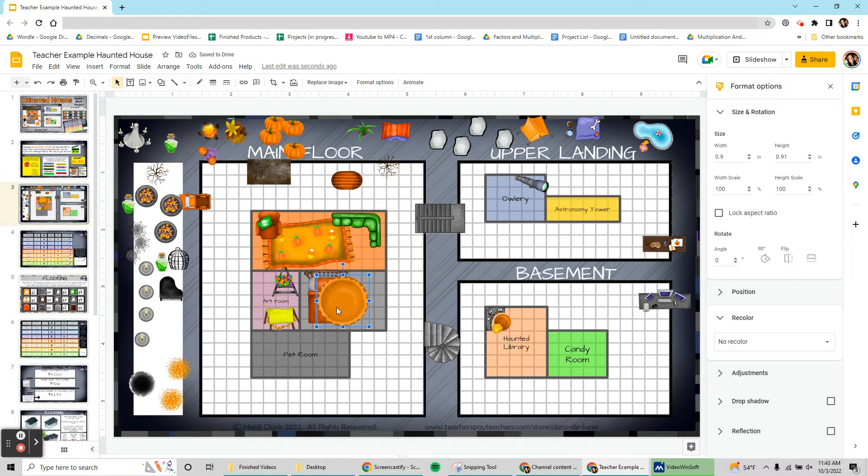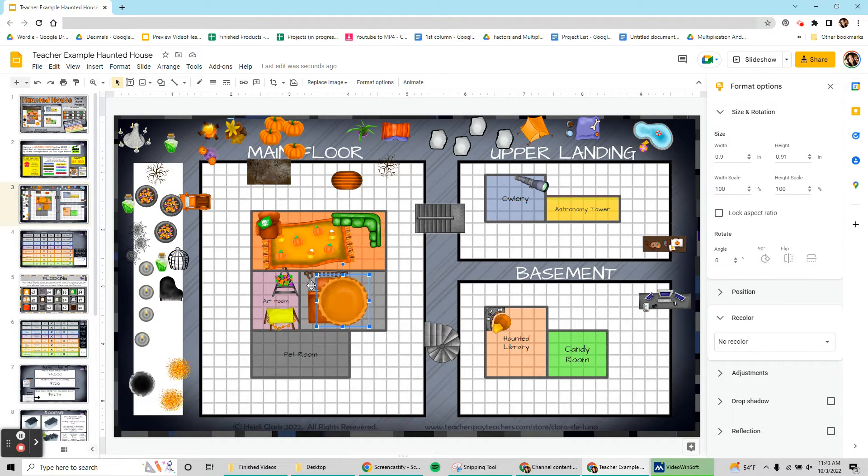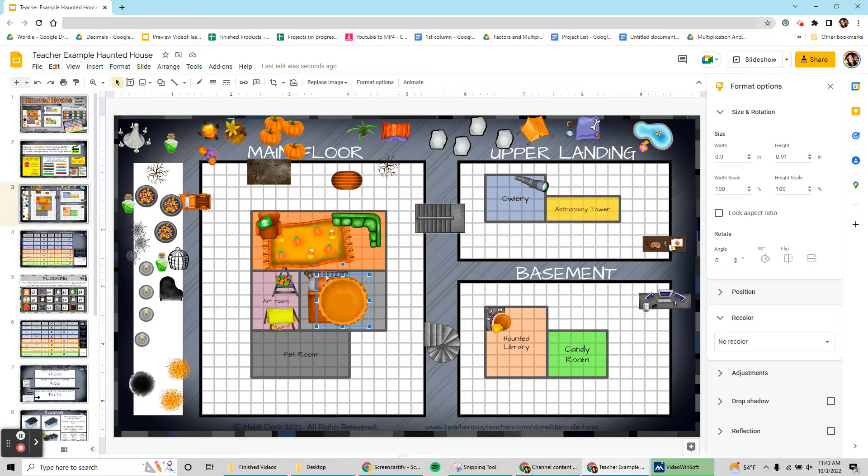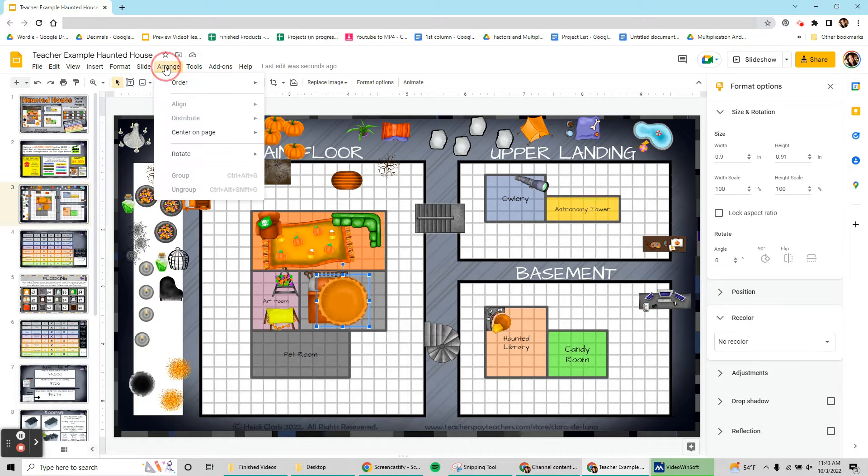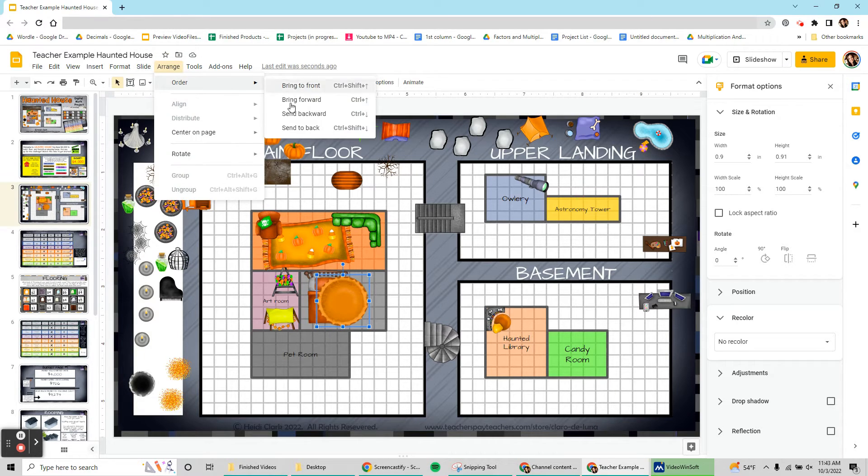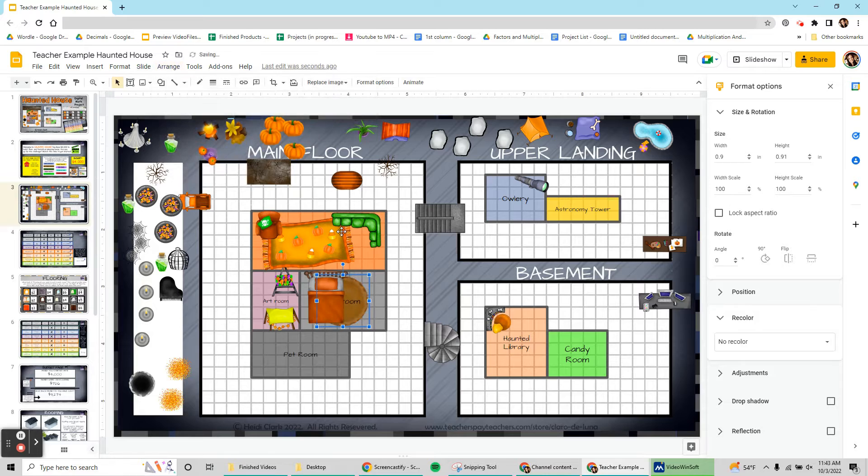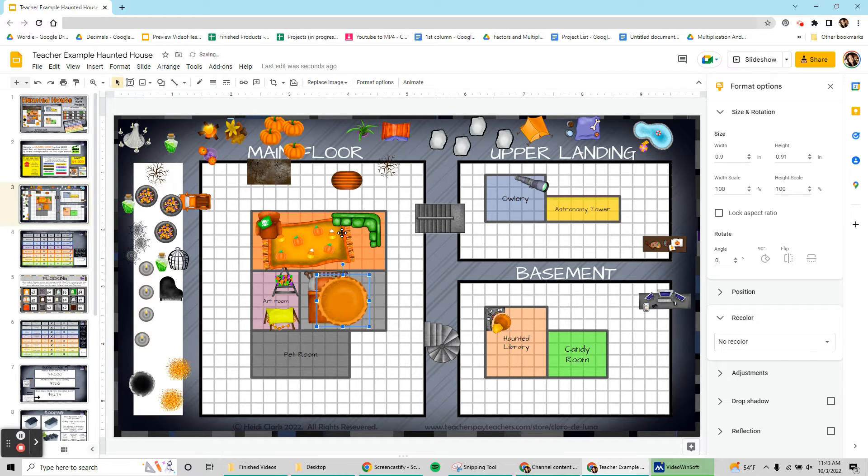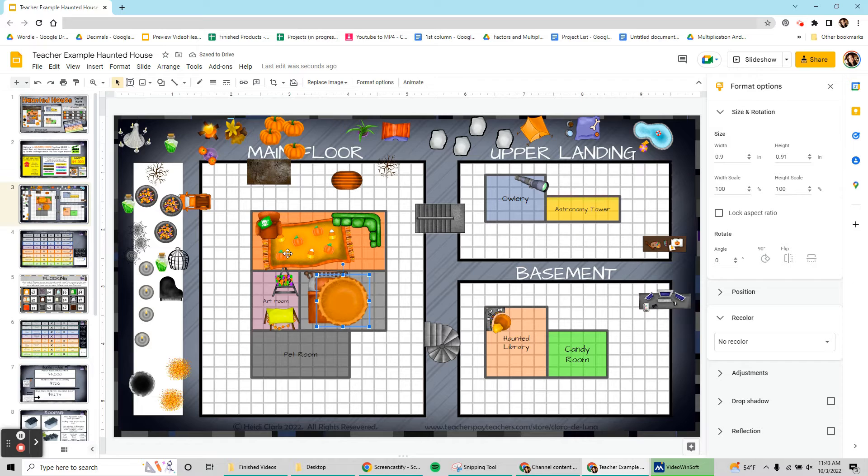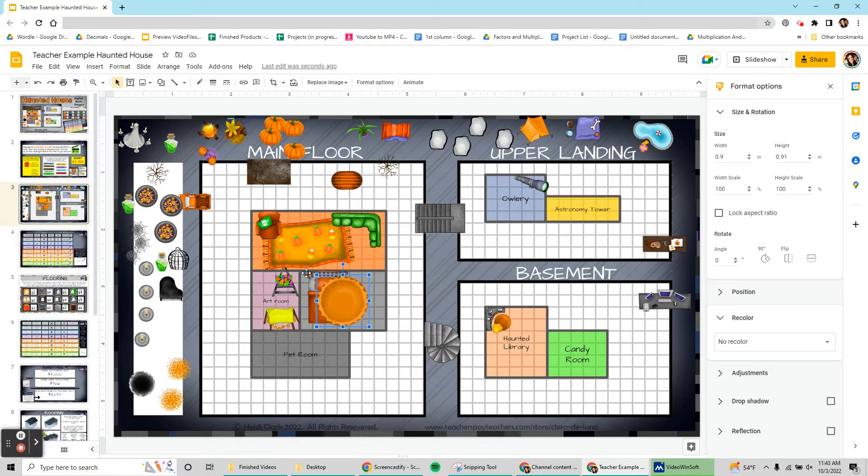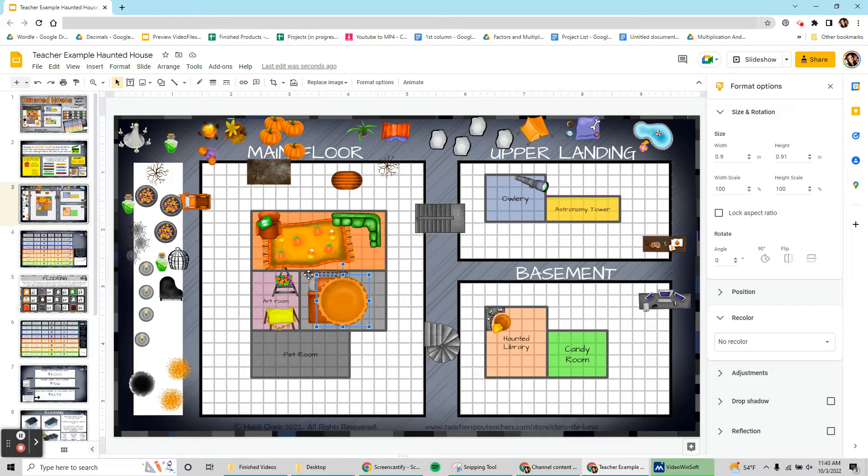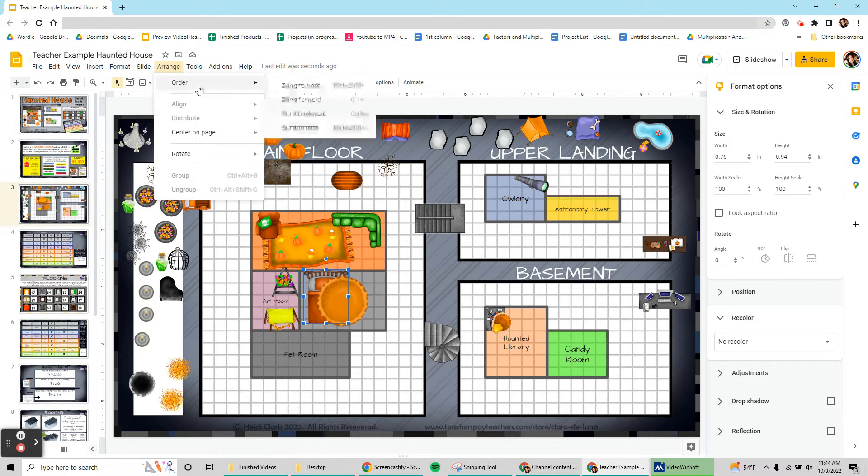I just placed this pumpkin pie. I'm turning it into a rug. I want it below my bed, but I'm not going to click the pumpkin pie and send it to the back because that'll put it below my actual house. And if I click send backward one step at a time, it's going to take forever because there's so many items on this page. Instead, I'm just going to take the thing I want in front. I'm going to click on that bed and bring that to the front instead.